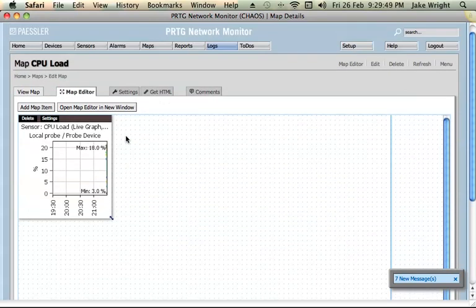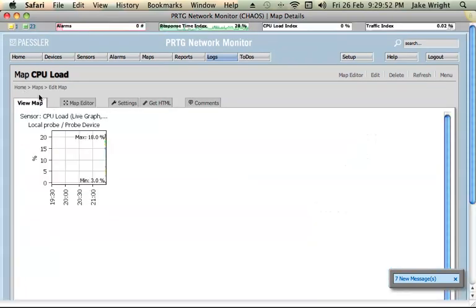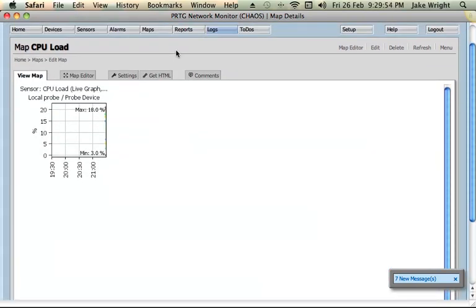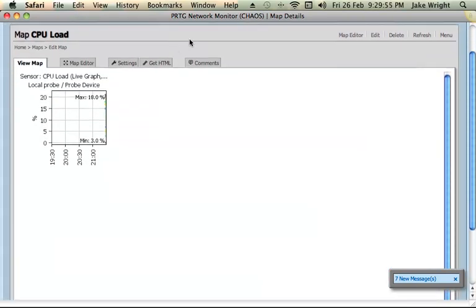So there we go, it's as easy as that. If I then view the map, that's simply what it looks like. That will update every few seconds with new data regarding the CPU cores in the server.